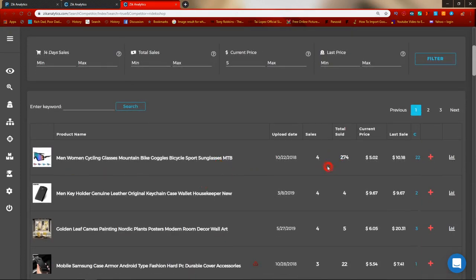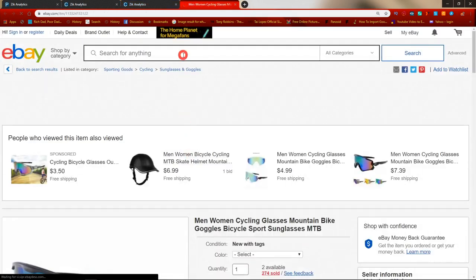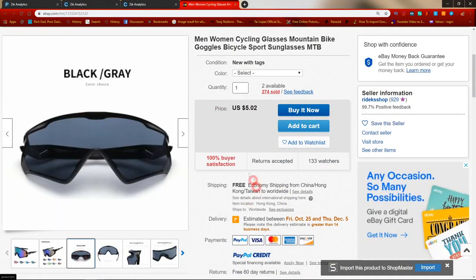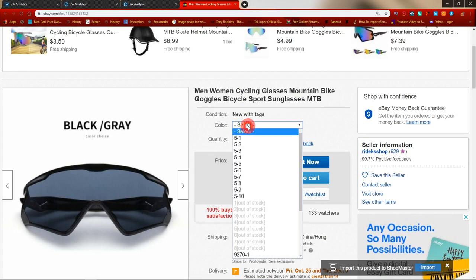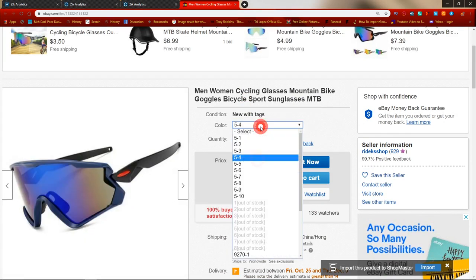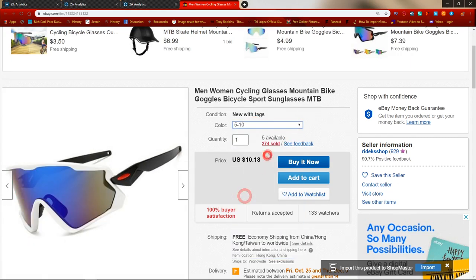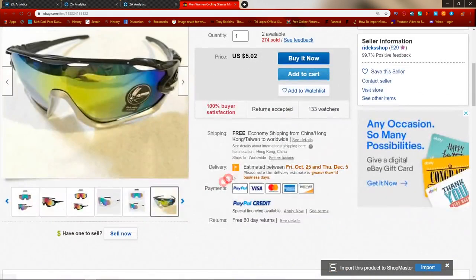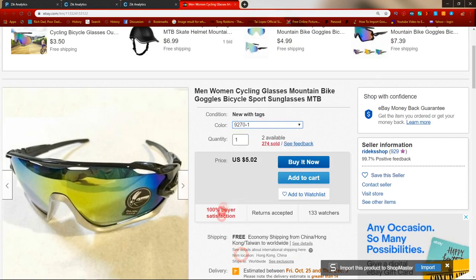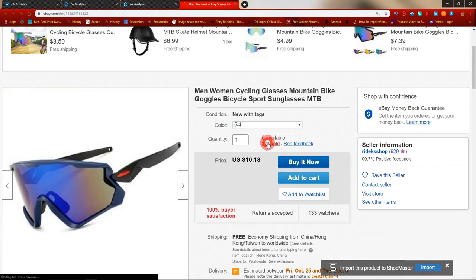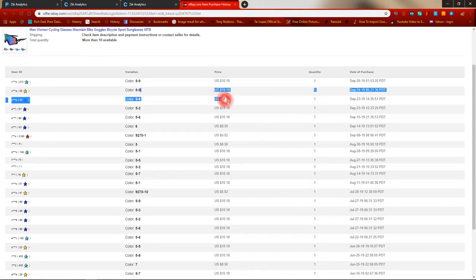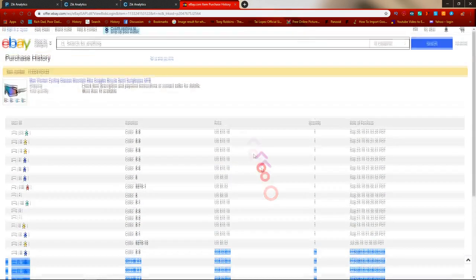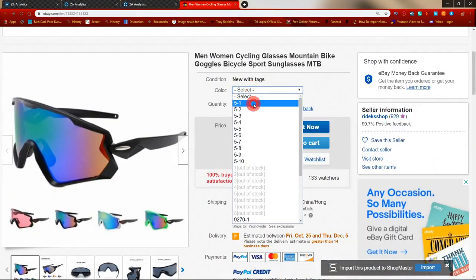This person over here is selling a product for $5, sold a total of 274 times, and in the last 14 days they've sold it four times. This is interesting because with so many sales, they might be selling it at a very low markup. Let's check the item location — it says China — and they're selling it for $5.02. They've got different variations: some at $5 and some at $10.18. What they've done is listed one specific variation at a low cost, with the rest at $10.18.